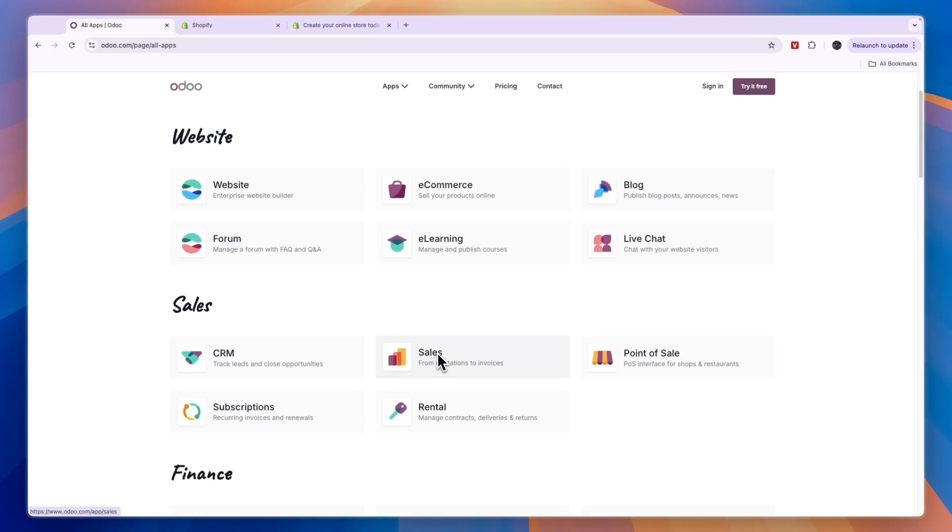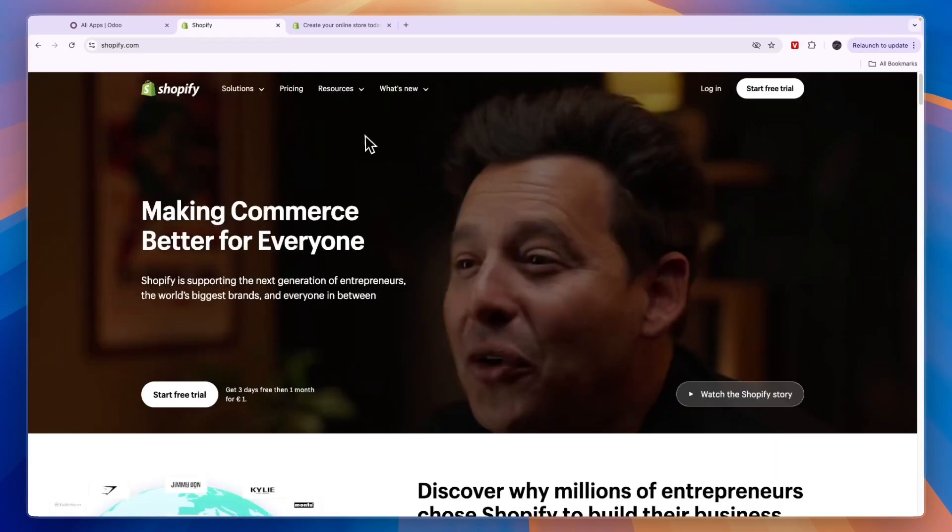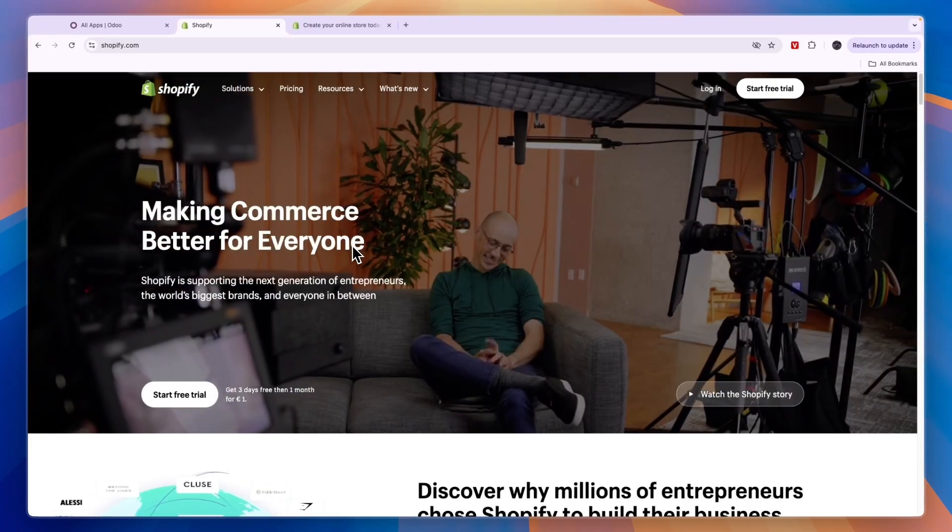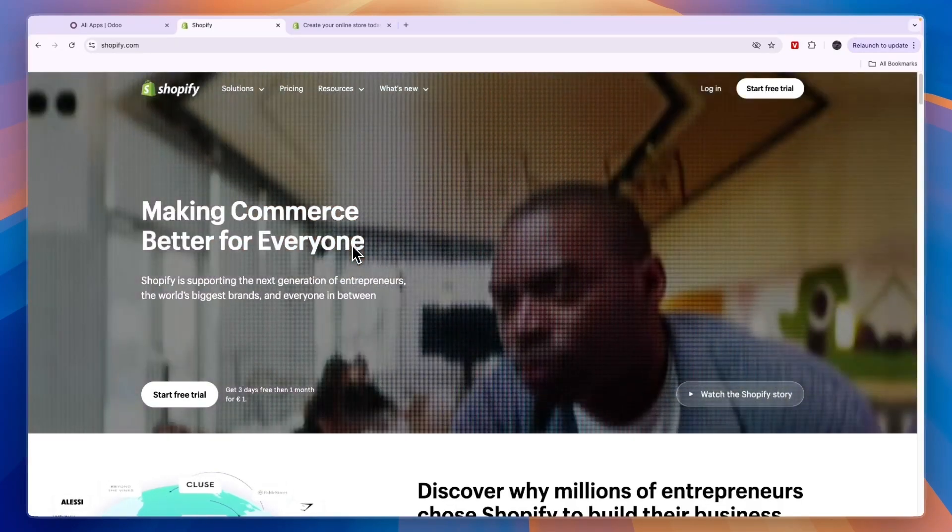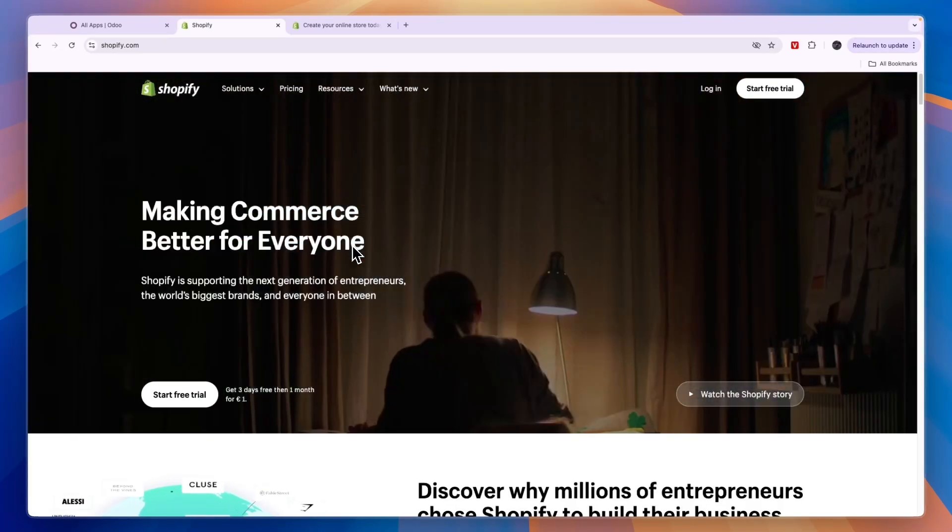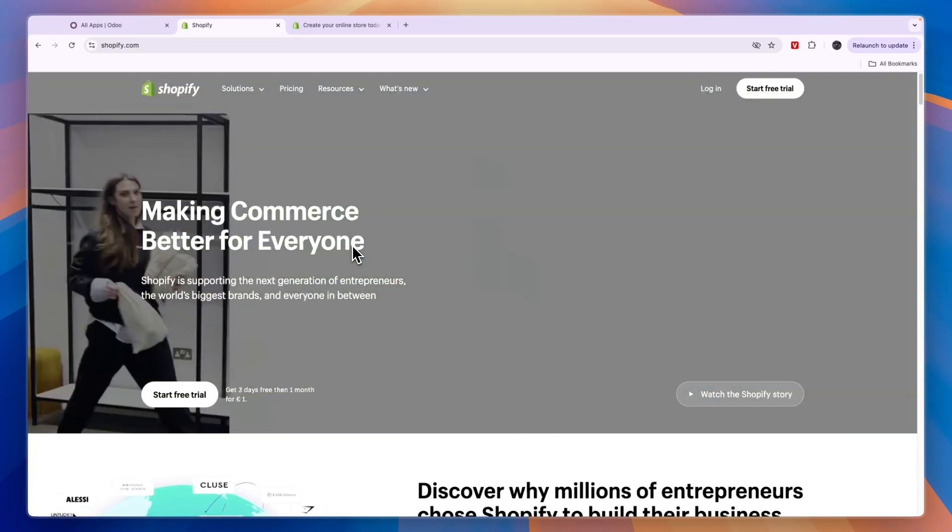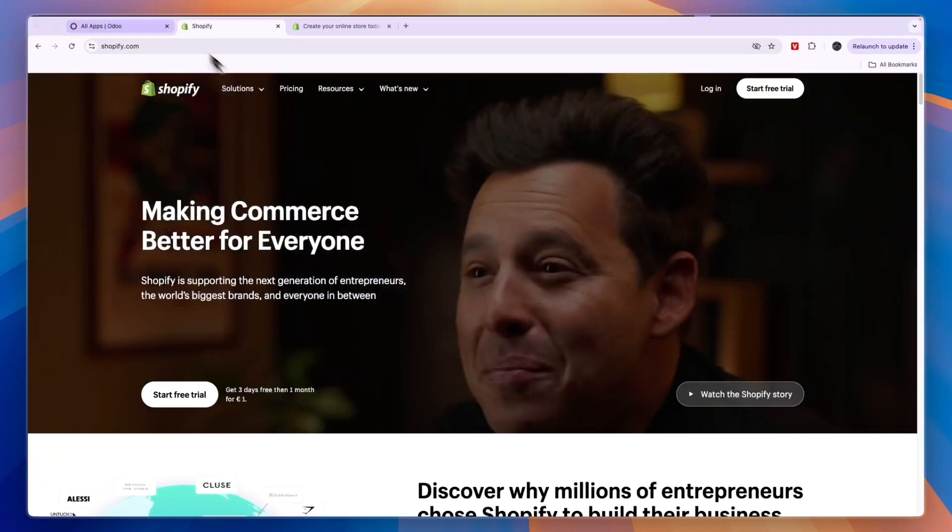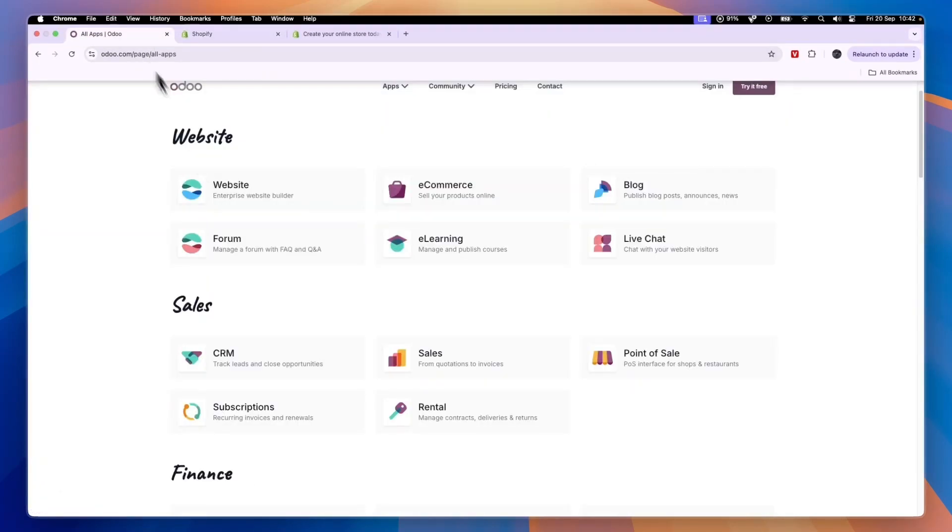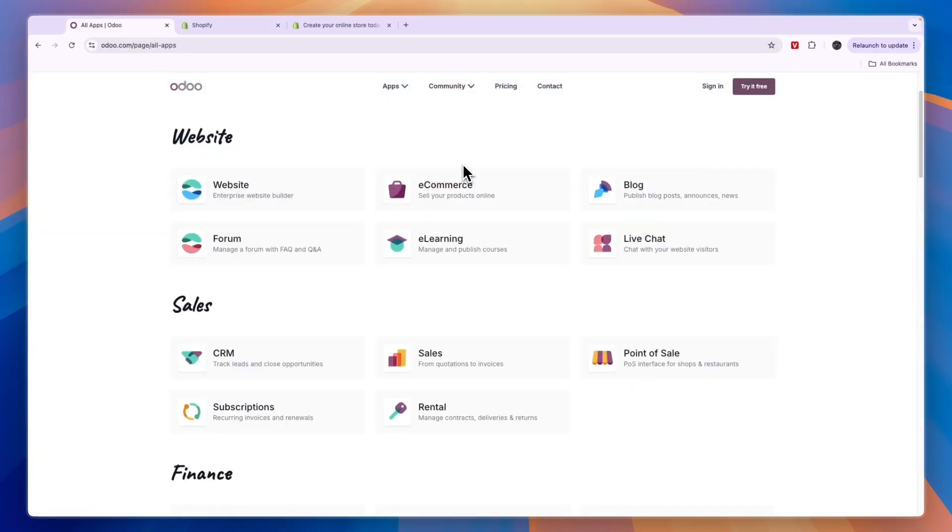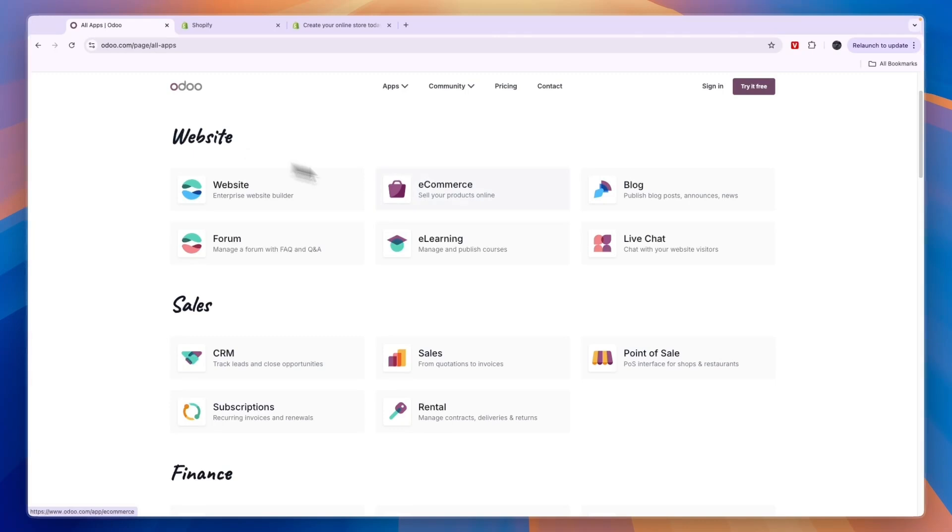Now if we compare this to Shopify, then we will probably be looking at the website section right here, since Shopify is an e-commerce website builder. So Shopify is probably the most popular e-commerce website builder and Odoo is more of a newer option. Odoo also has the e-commerce app right here. So if you want to sell products online, which is what I'll mainly focus on in this video, then you have the website here and then you can click e-commerce.